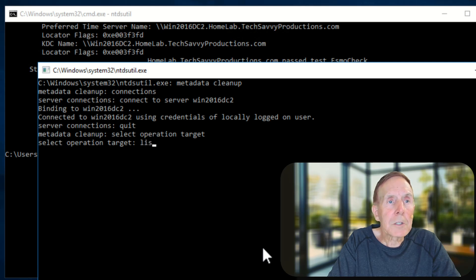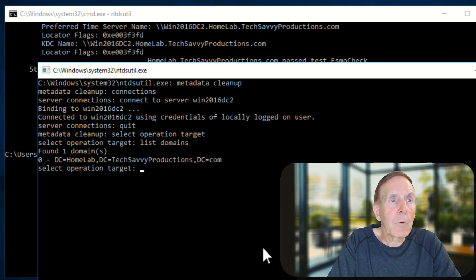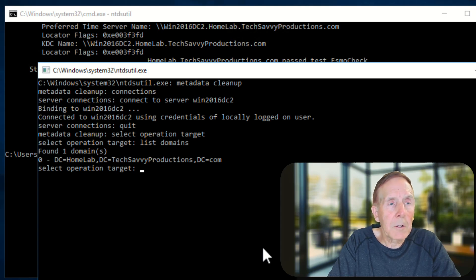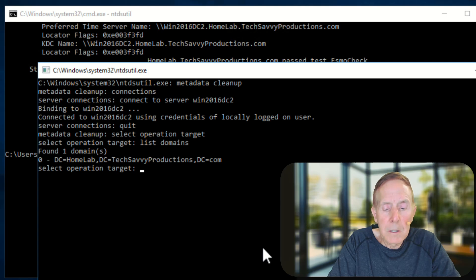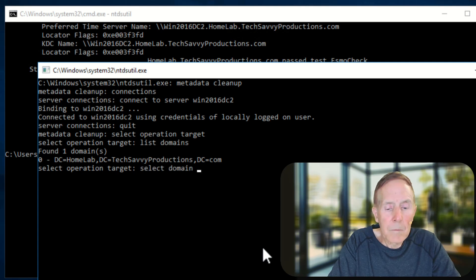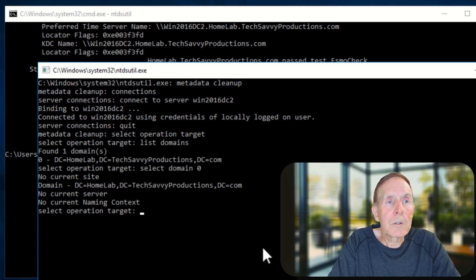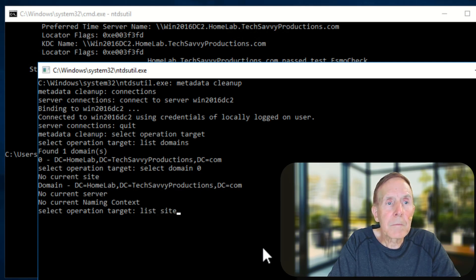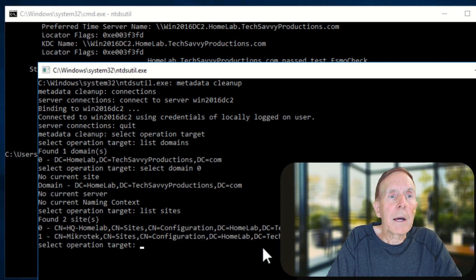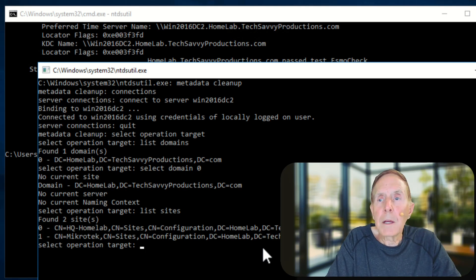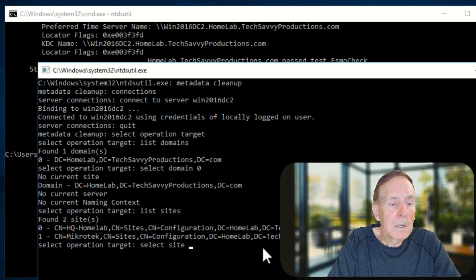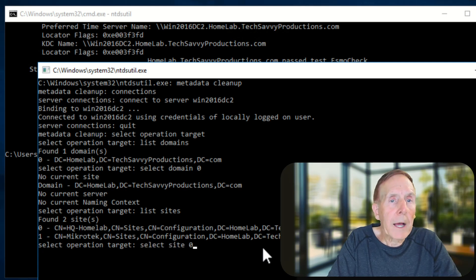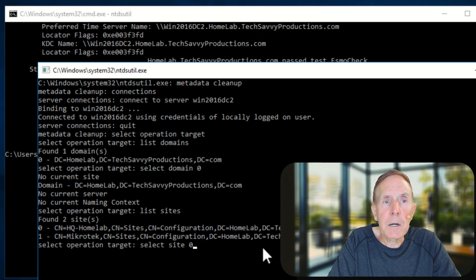And select the operation target. We're going to list domains. And we have one - we're going to select zero, which is my only domain. So I'm going to select domain zero. We're going to list sites. And I have two sites, and I'm going to select zero. That's my domain for homelab.techsavvyproductions.com.